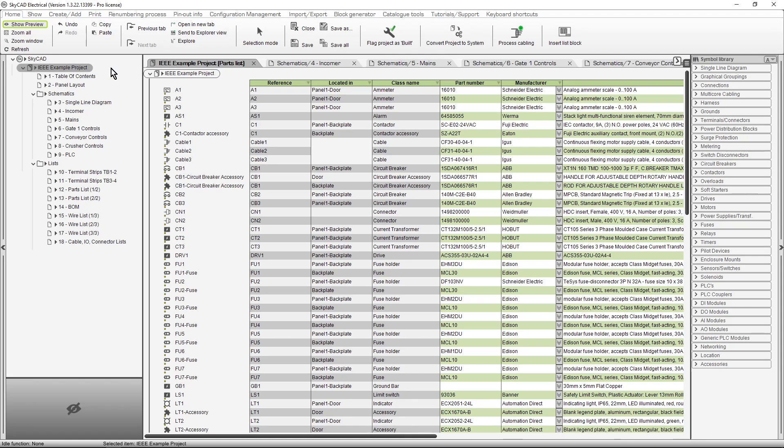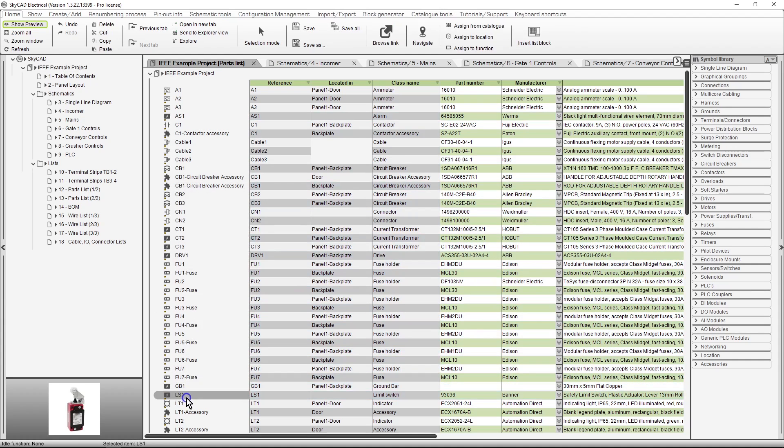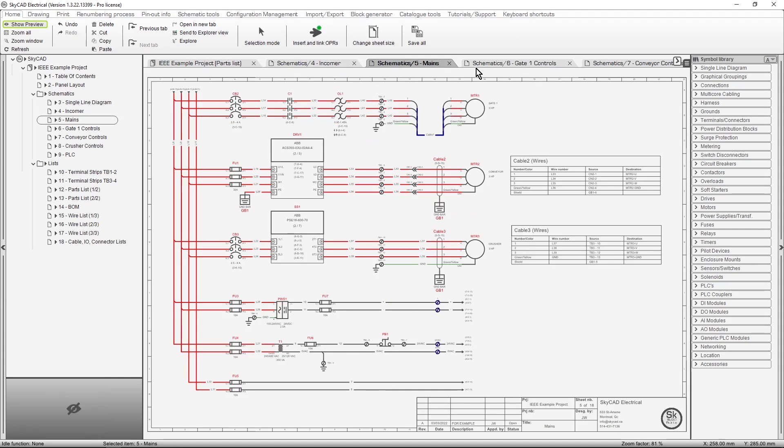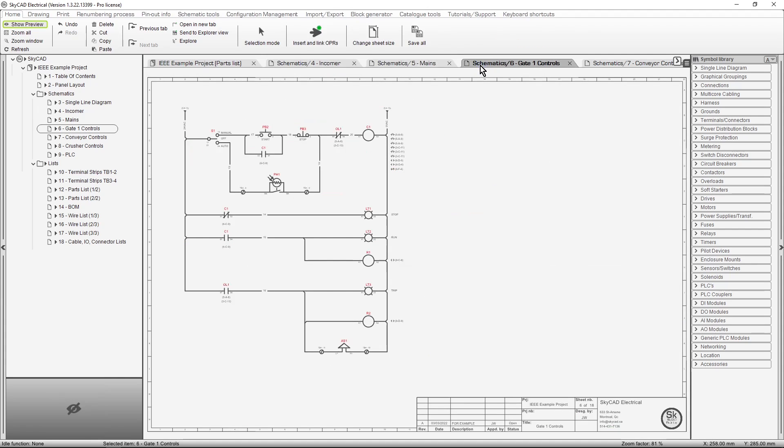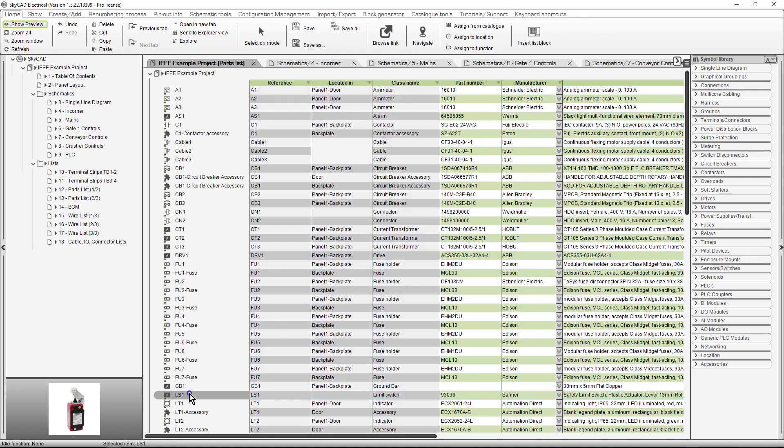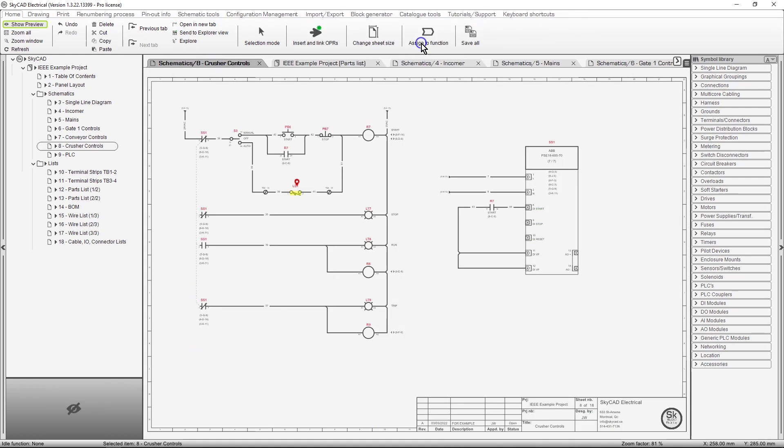In this SkyCAD tutorial, you're going to learn how to use some of the navigation tools. Usually, a particular component will appear more than once in a project. For example, components will appear on the schematics and the parts list. Looking at a particular component in the parts list and trying to find that same component on the schematics can be tedious, especially in large projects. With SkyCAD's navigation tools, you don't have to waste time searching anymore.